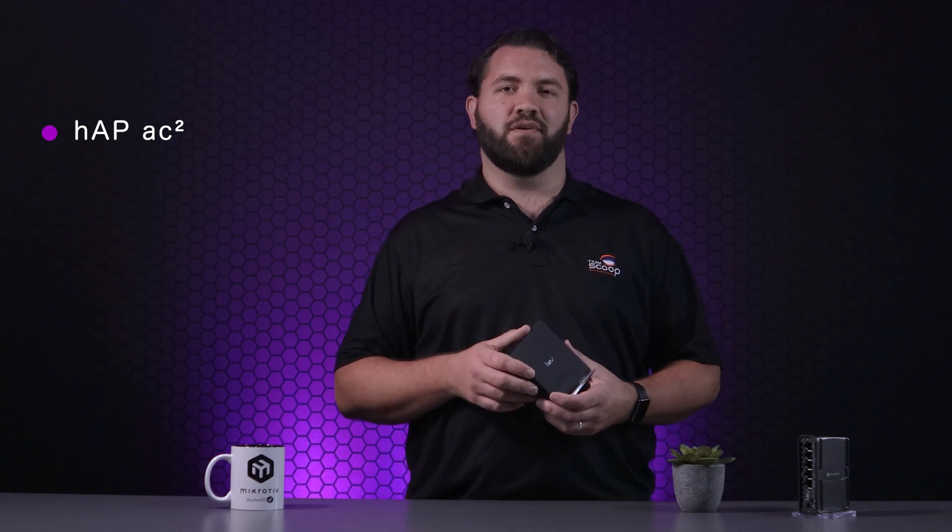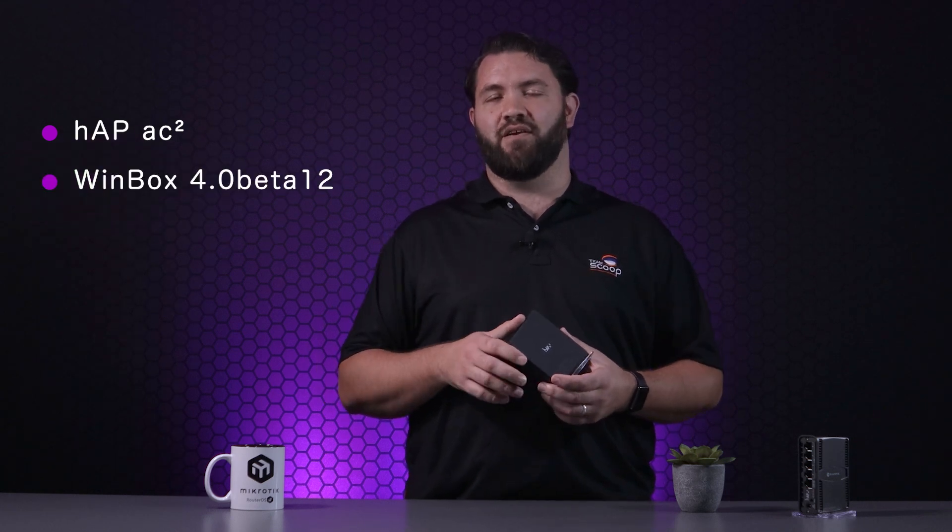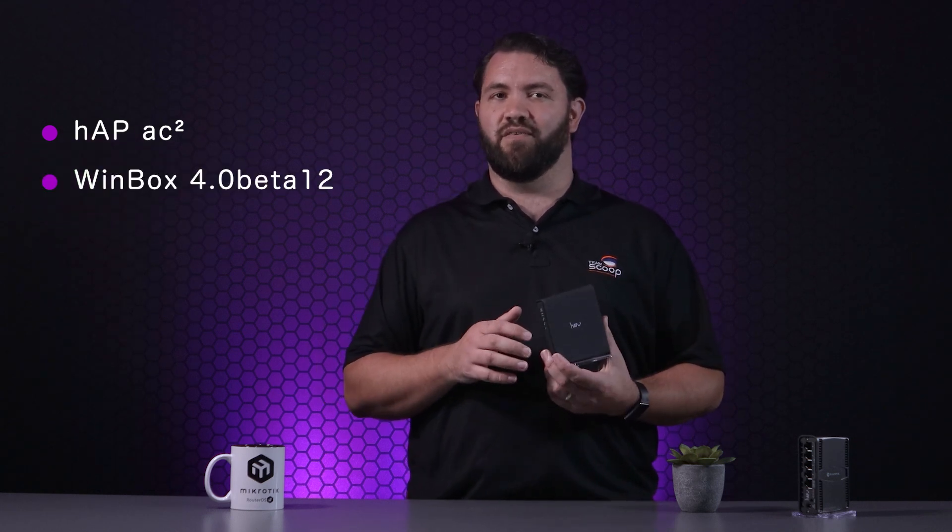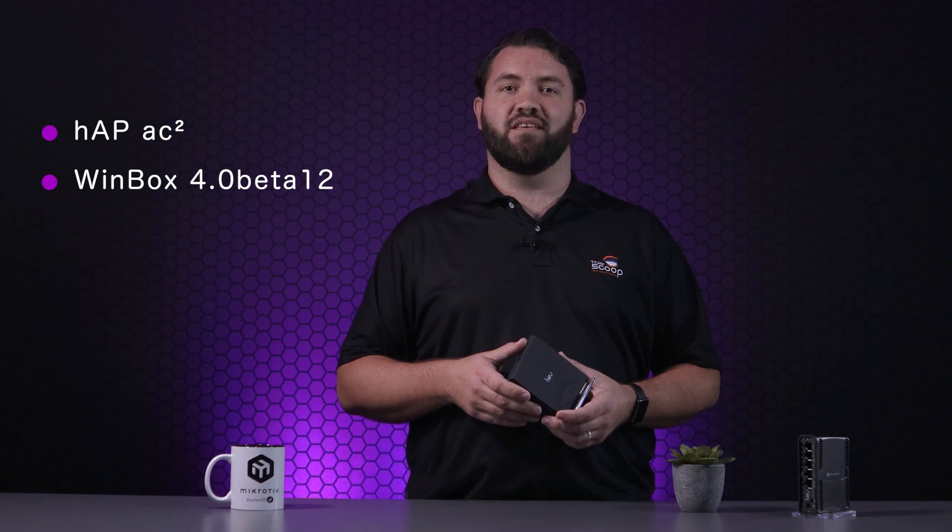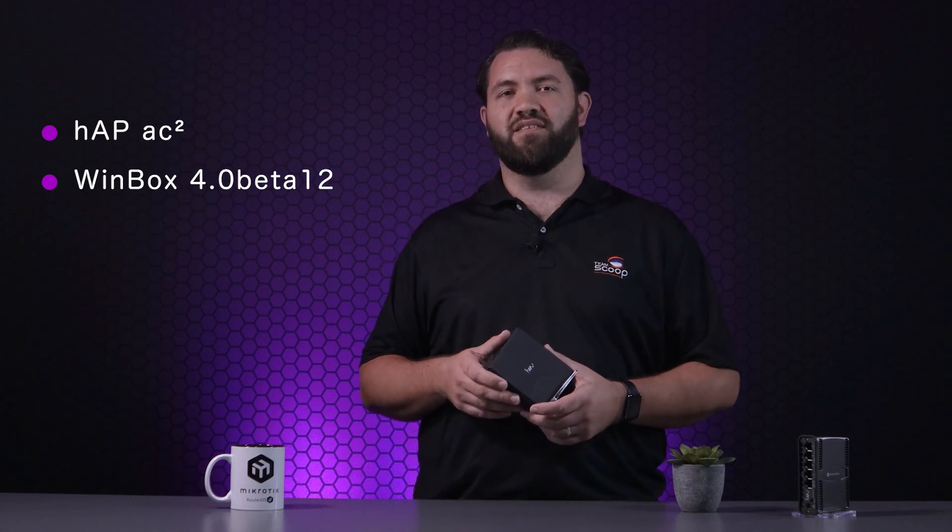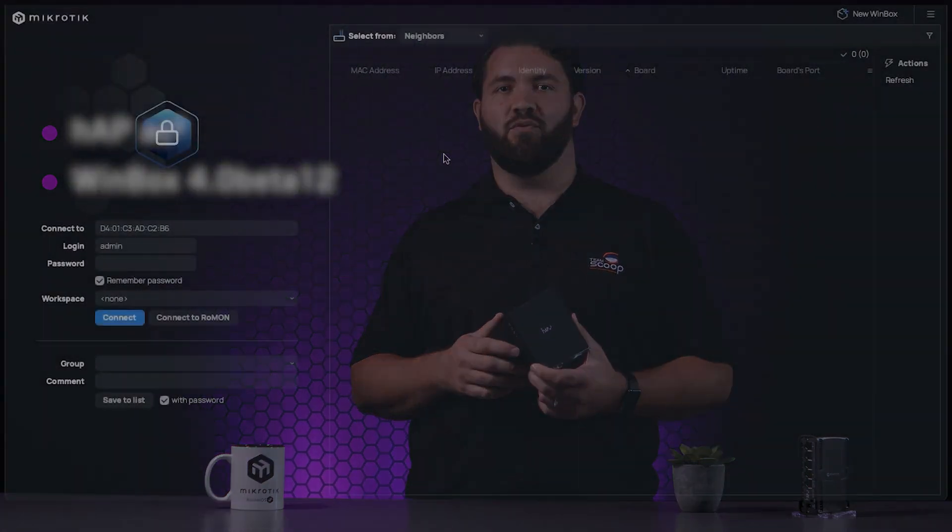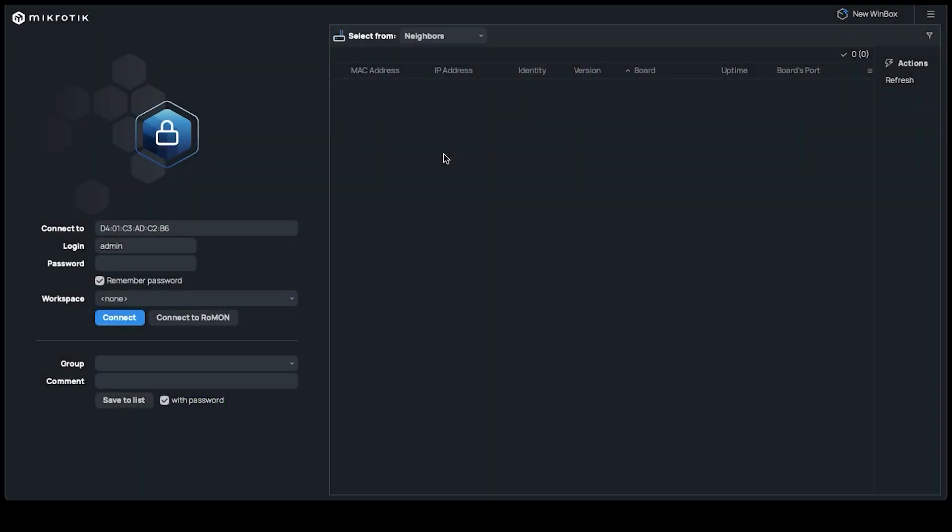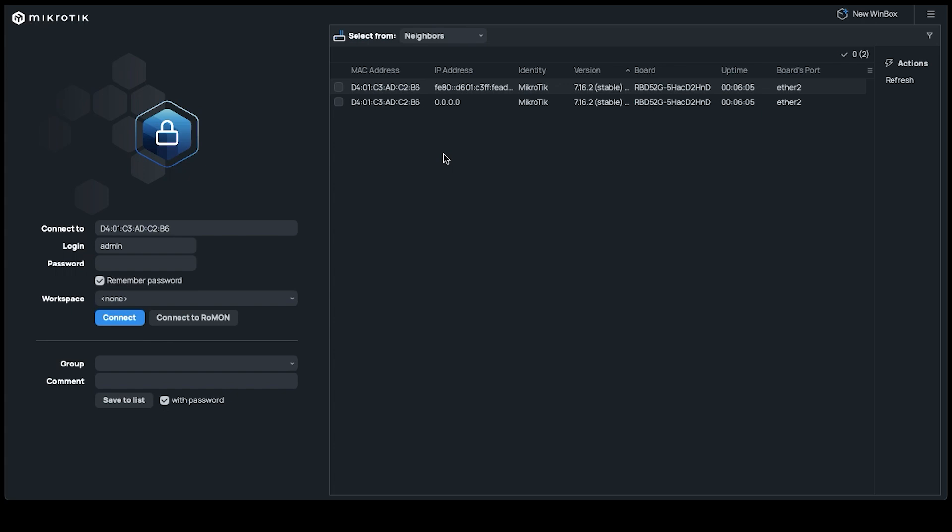On the software side, we'll be using the latest version of MikroTik's Winbox to log into this device. At this time, we're using version 4.0 beta 12. When logging into your Wi-Fi 5 or AC device, ensure that you log in via the MAC address by clicking on that item.